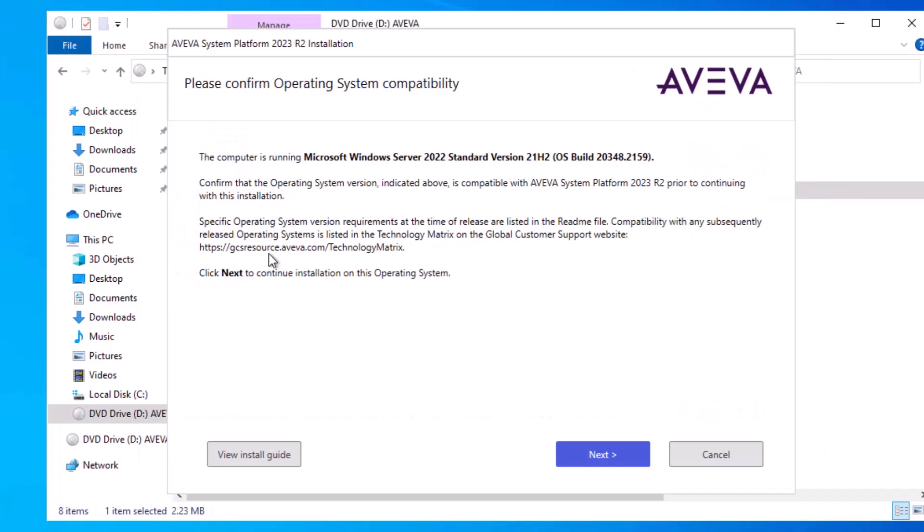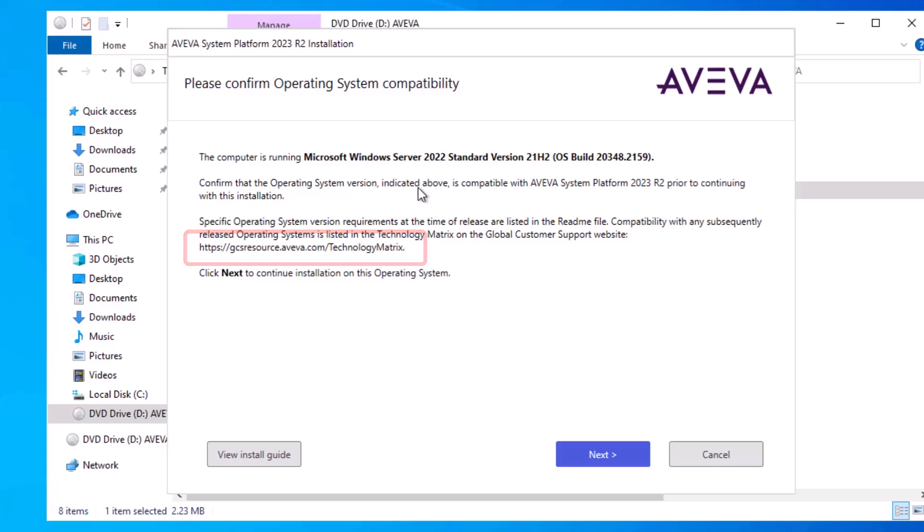If prompted, it will indicate that you can go to this GCS resource website to confirm in the technology matrix if the version of the operating system that you've installed is compatible. Mine is, so I'm going to go ahead and click Next.